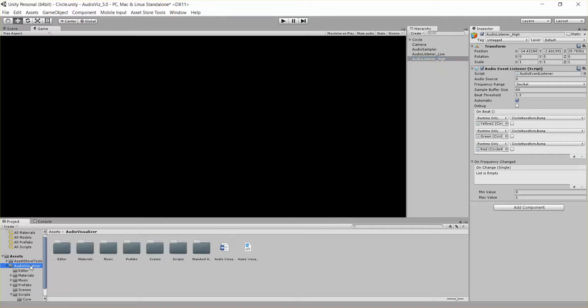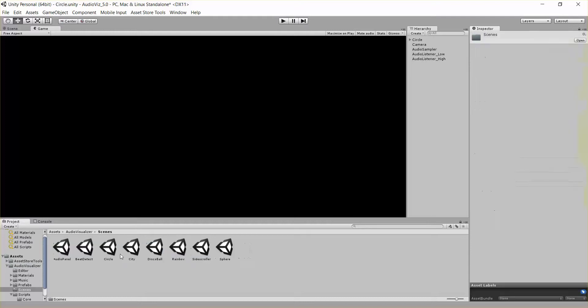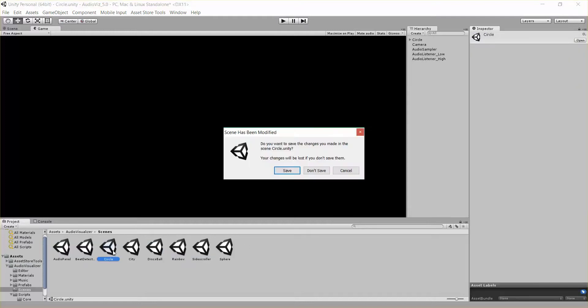So if you want to follow along and you have the tool, you can go to Audio Visualizer, Scenes, and Circle.